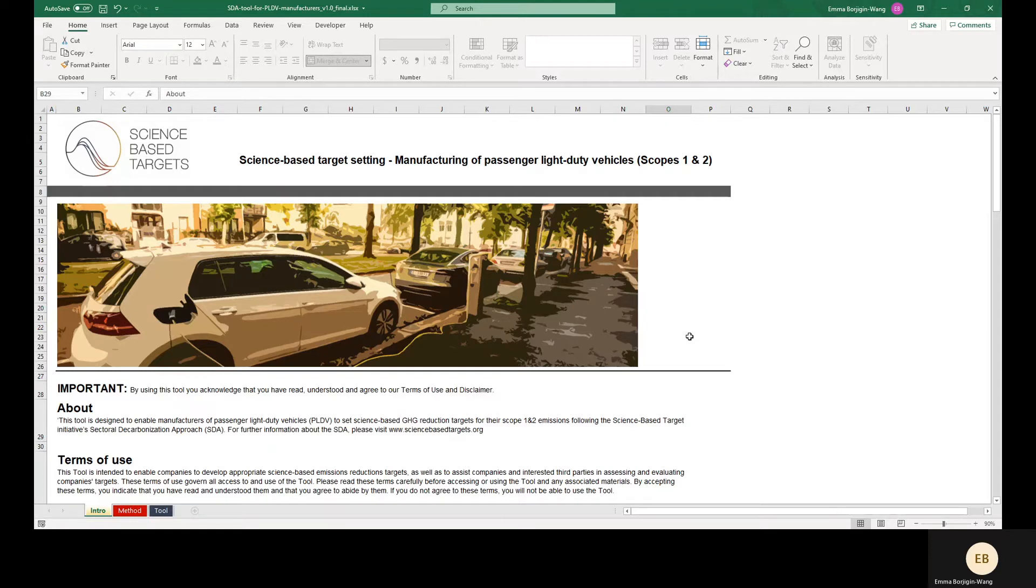The targets modeled by this tool are aligned with the Sectoral Decarbonization Approach or SDA developed by the SBTI for this sector.